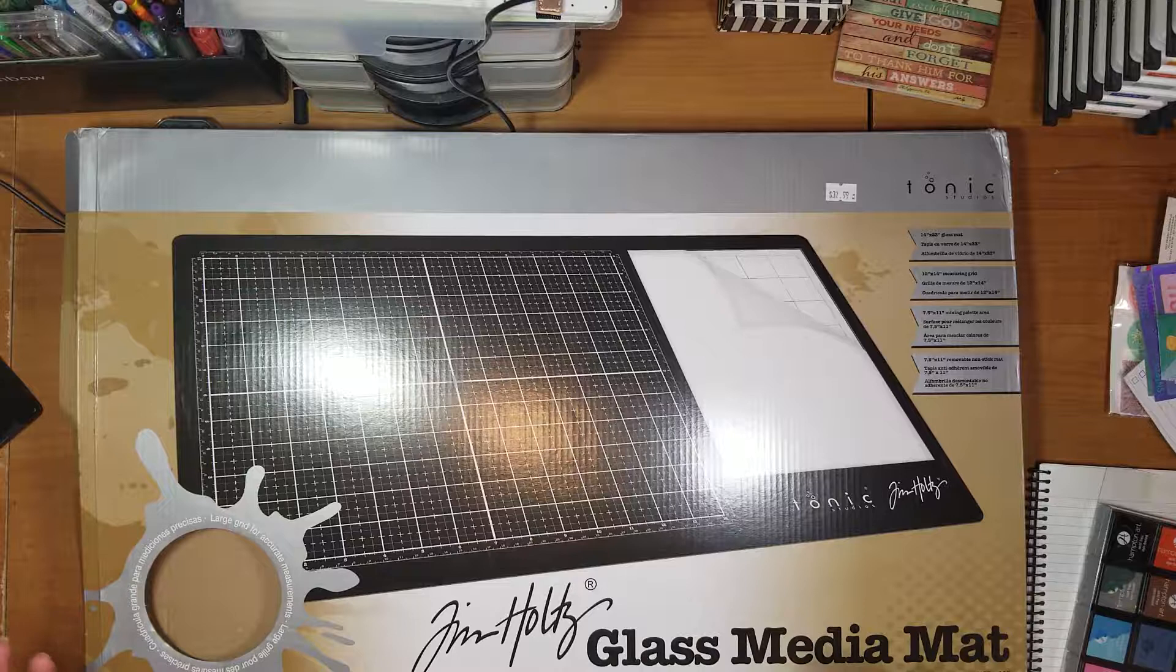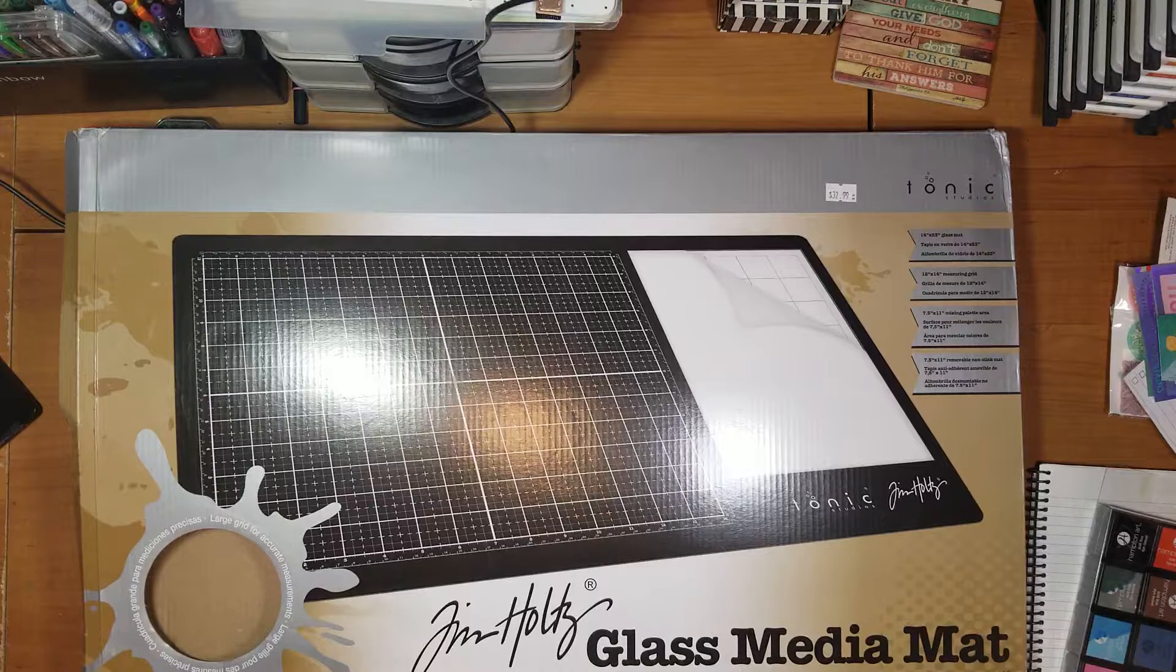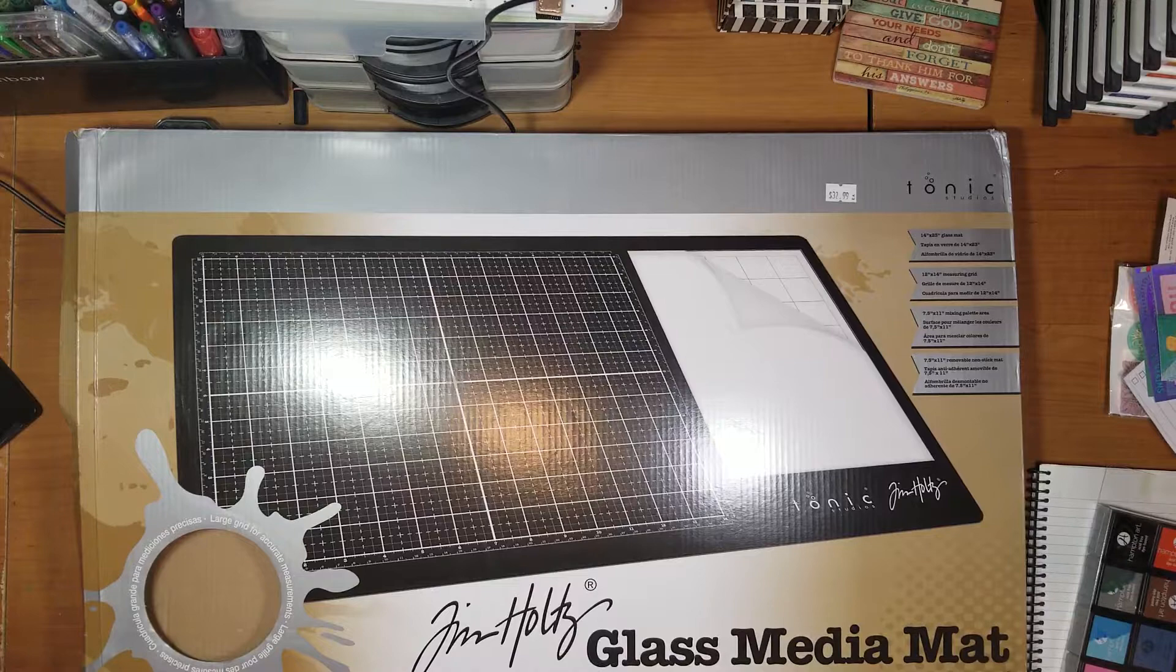I went to a stamping convention in January at the very beginning of this month and was able to pick this sucker up for a great price, and I am just in love with this.